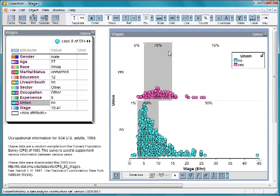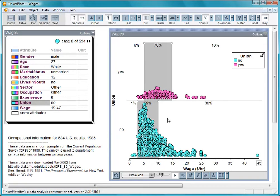Note that the center clump of the union group is further to the right than the nonunion group. This suggests that the union wages tend to be higher.